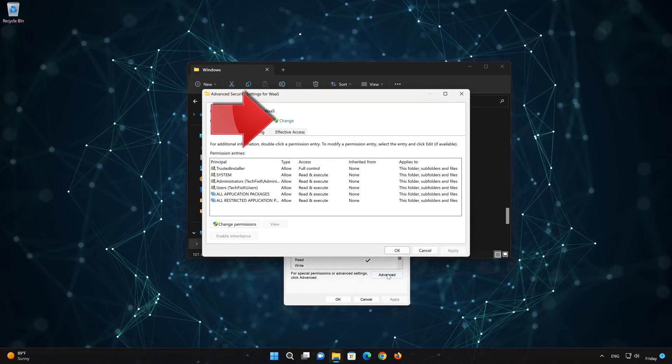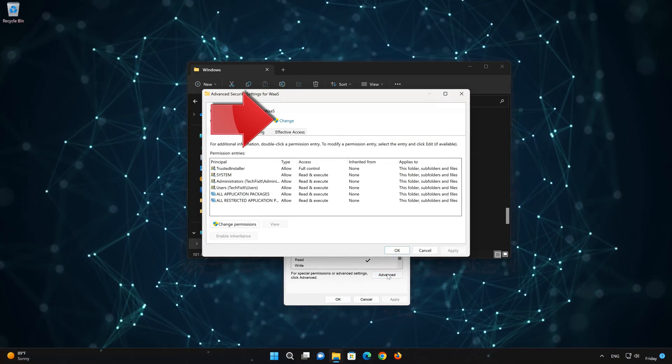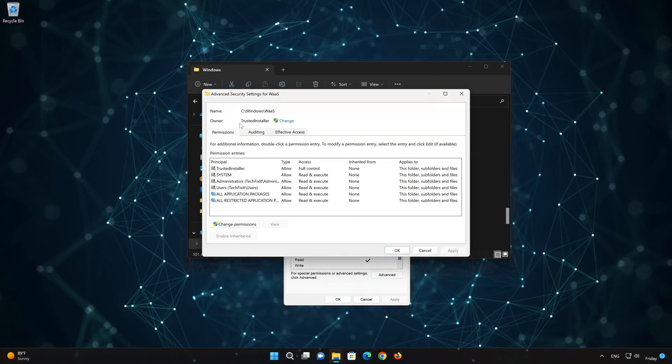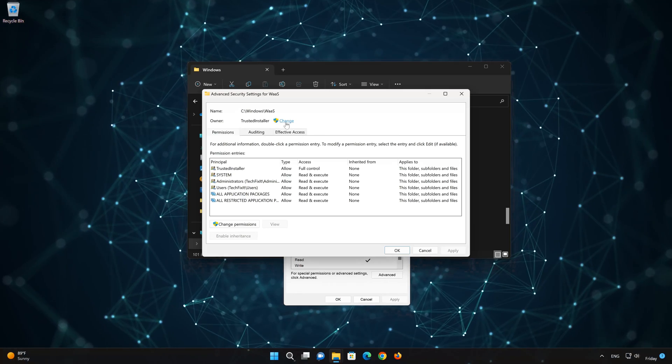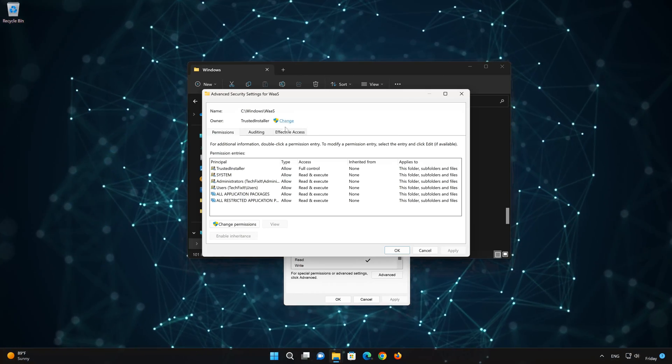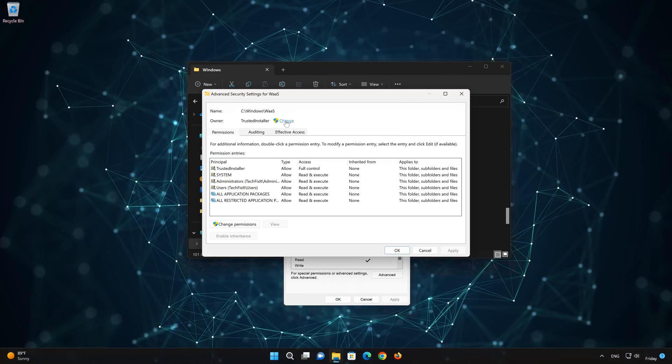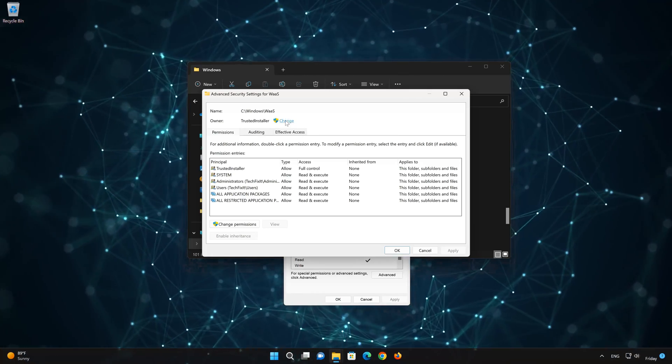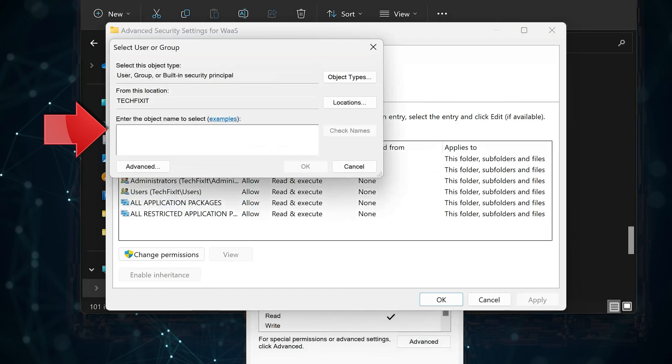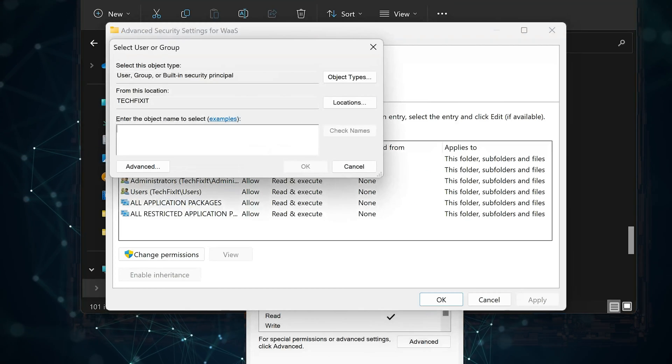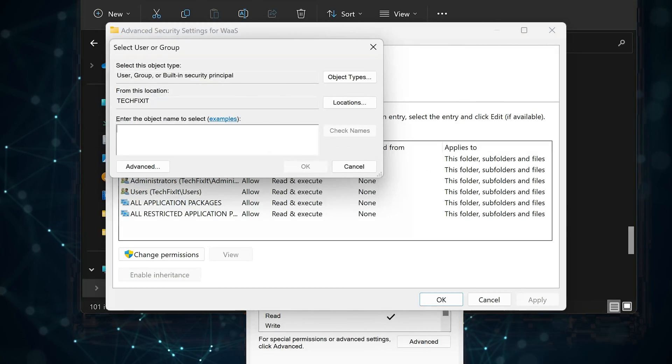Press Change. Type in your Windows username. Mine is TechFixit PC.